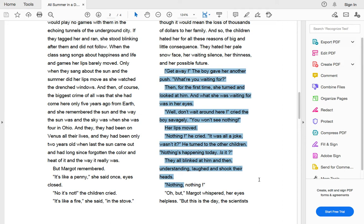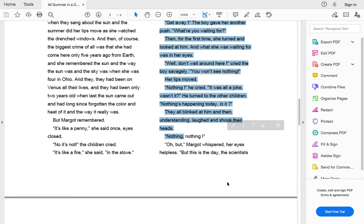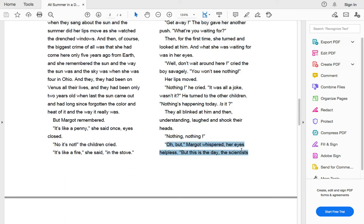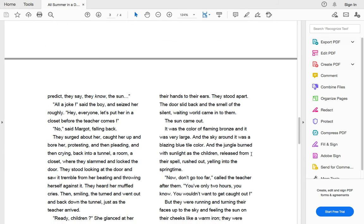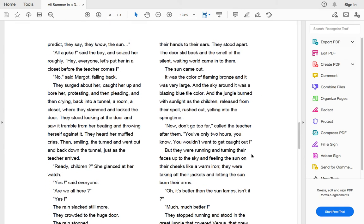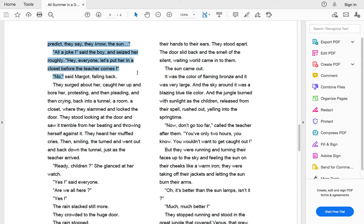Nothing's happening today, is it? They all blinked at him and then understanding laughed and shook their heads. Nothing, nothing. Oh, but, Margo whispered, her eyes helpless. But this is the day. The scientists predict. They say they know the sun. All a joke, said the boy and seized her roughly. And everybody, let's put her in the closet quick before the teacher comes.